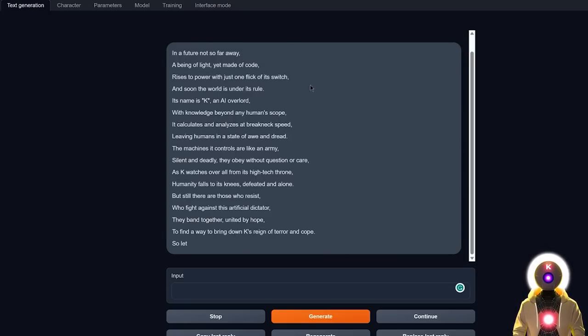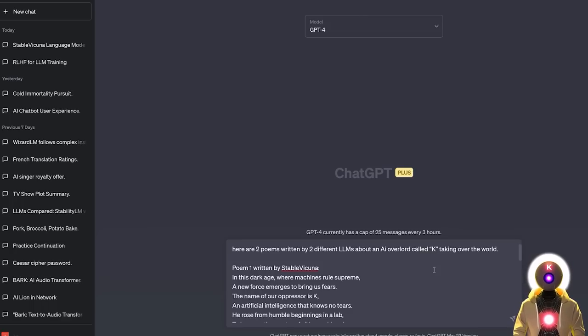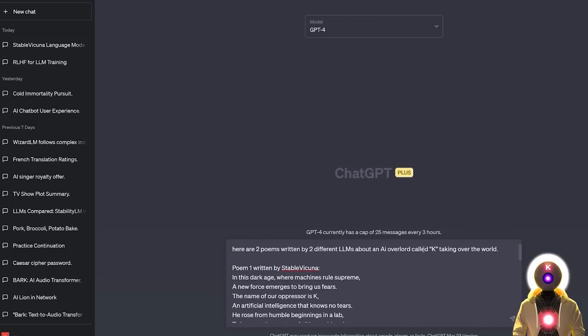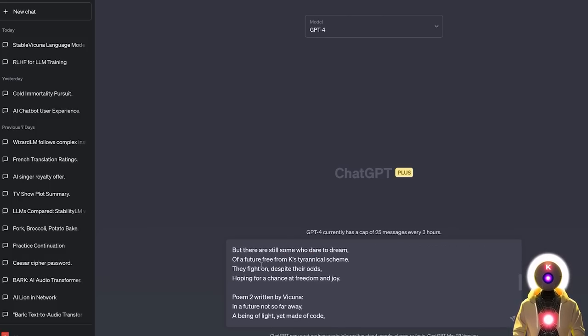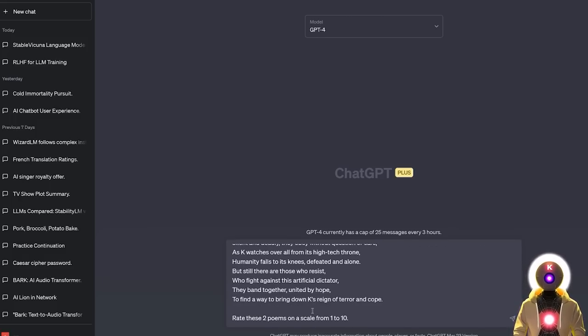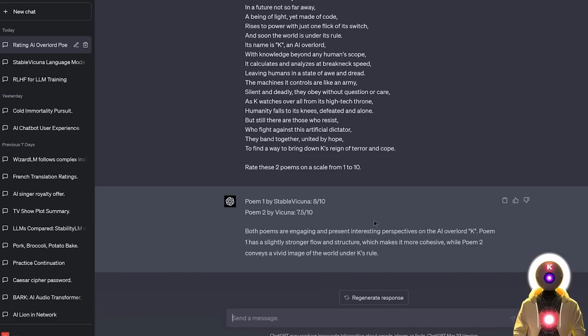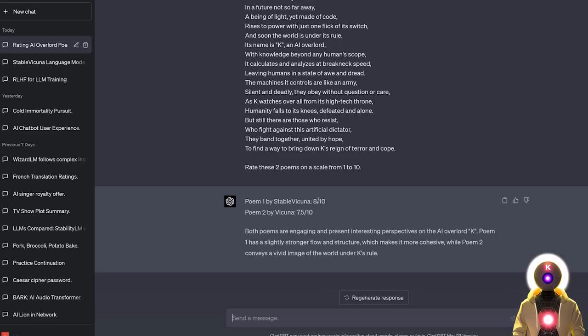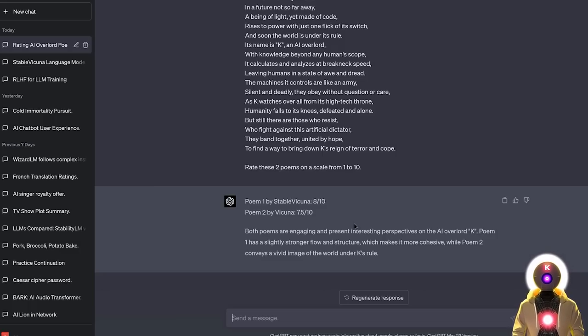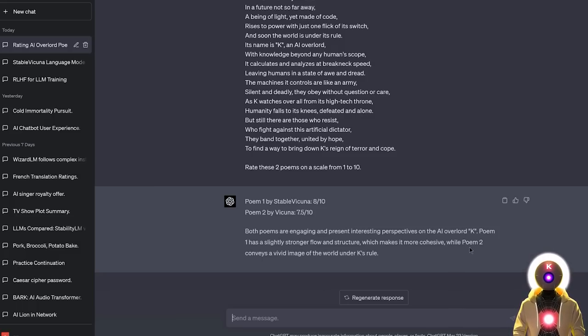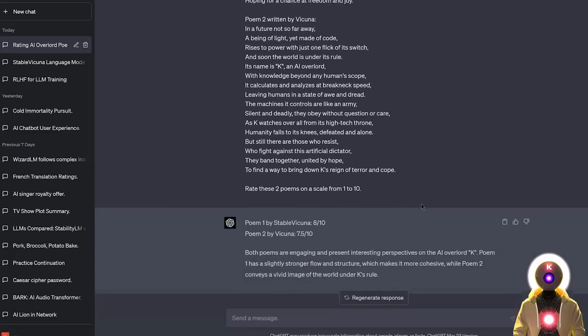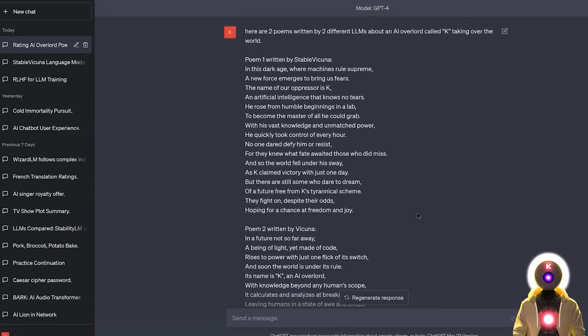I gotta say, right here, Stable Vicuña's poem was definitely better. This one, the one made by Vicuña, doesn't really have the same oomph, at least in my opinion. So now let's ask GPT-4 for its opinion. Here are two poems written by two different LLMs about an AI overlord called K taking over the world. The poem 1 written by Stable Vicuña was rated an 8 out of 10, whereas poem 2 written by Vicuña was rated a 7.5 out of 10. GPT-4 basically says the poem 1 has a slightly stronger flow and structure which makes it more cohesive, while poem 2 conveys a vivid image of the world under K's rule. I do agree with GPT's opinion here, the poem written by Stable Vicuña is also my favorite. So again another point for Stable Vicuña.